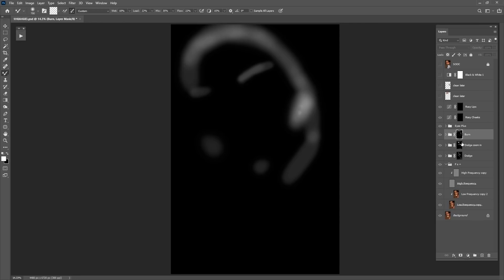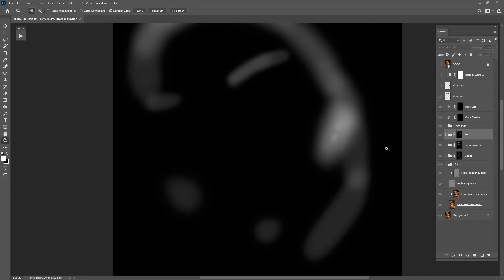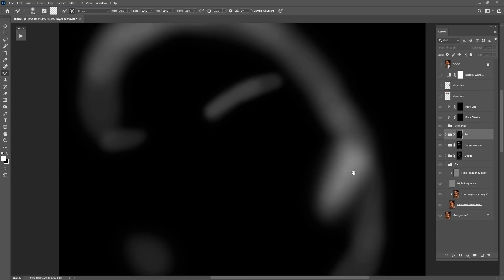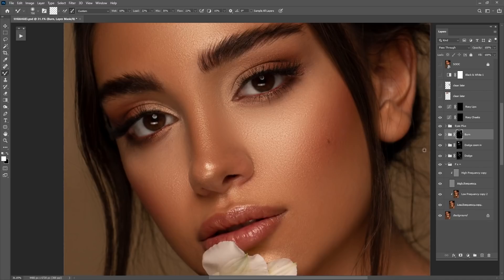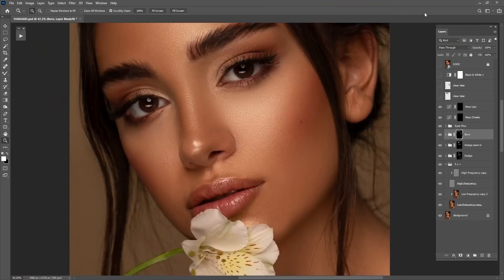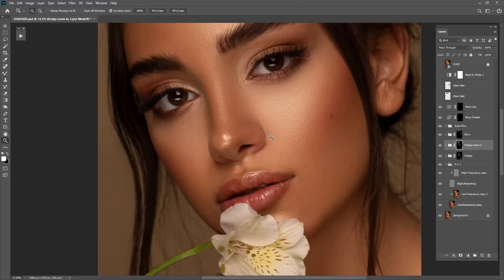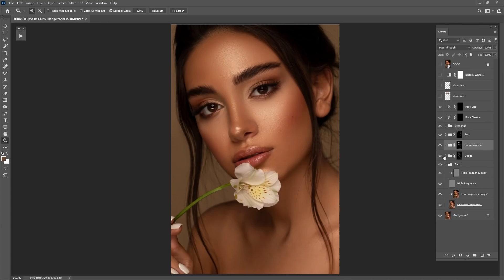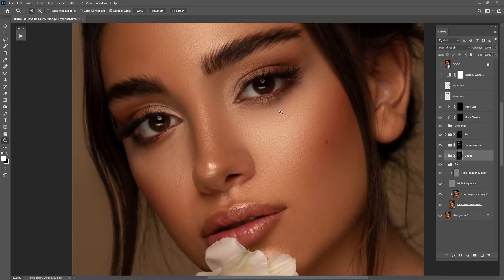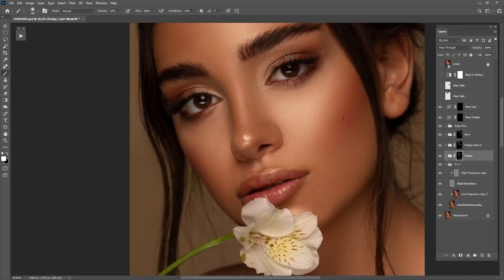To work on the mask, hold Alt and click on the layer mask — you can see the mask itself. This is how I see exactly what I'm doing. For the cheeks I need to work precisely because we don't want to ruin anything. Before and after zoom in — using dodge and it's looking really good. I'll also dodge the eyes a little bit, and I think we're done with the dodge.